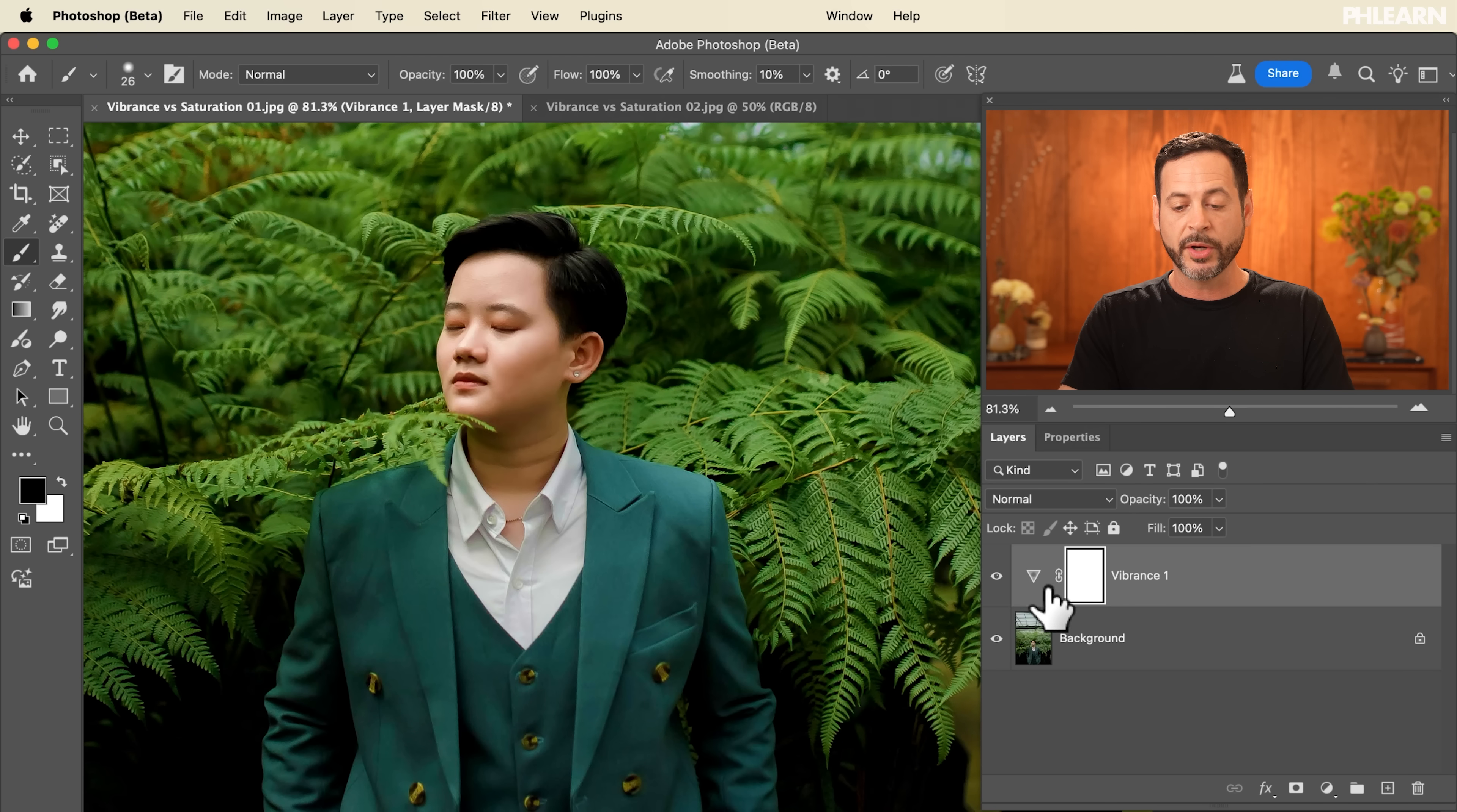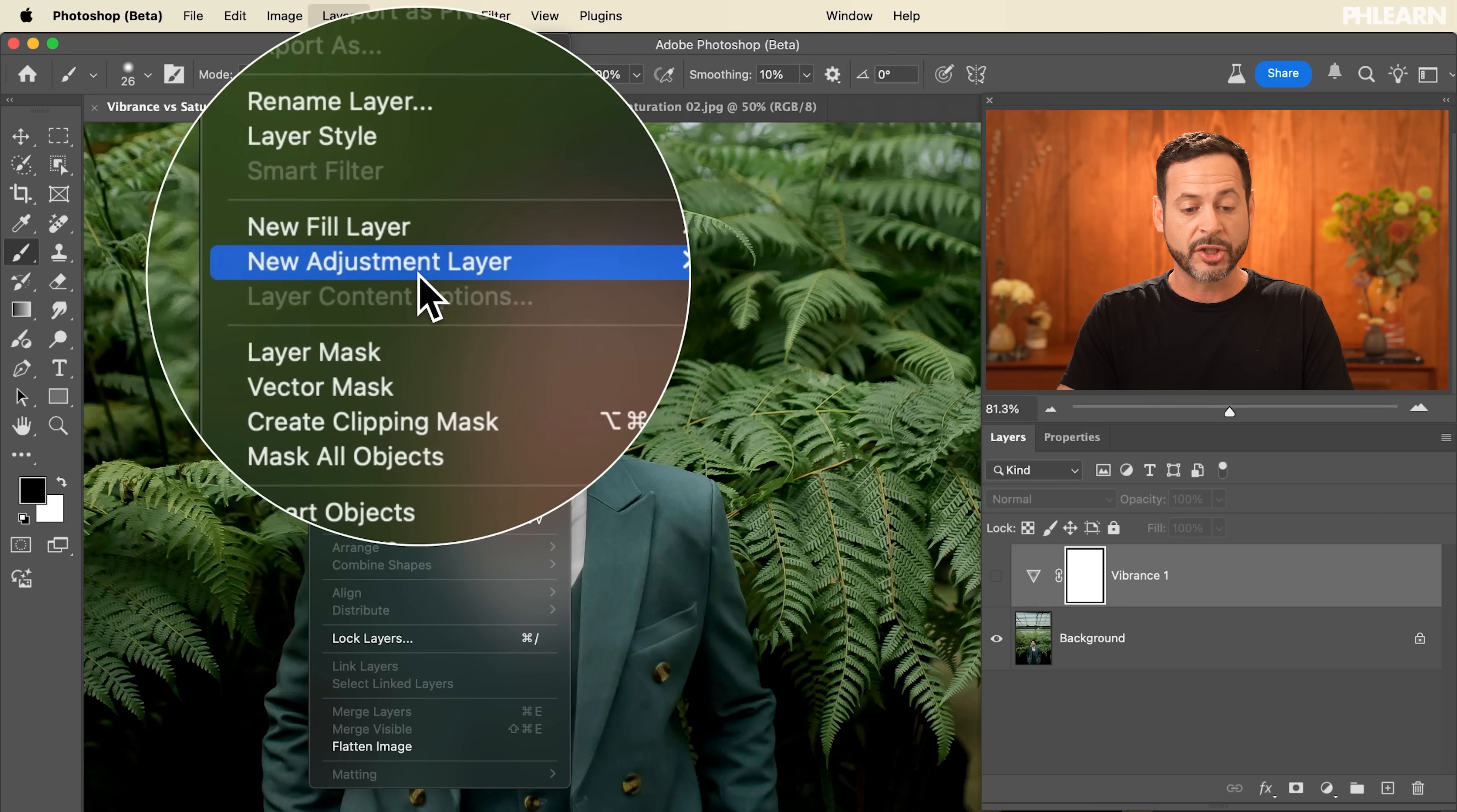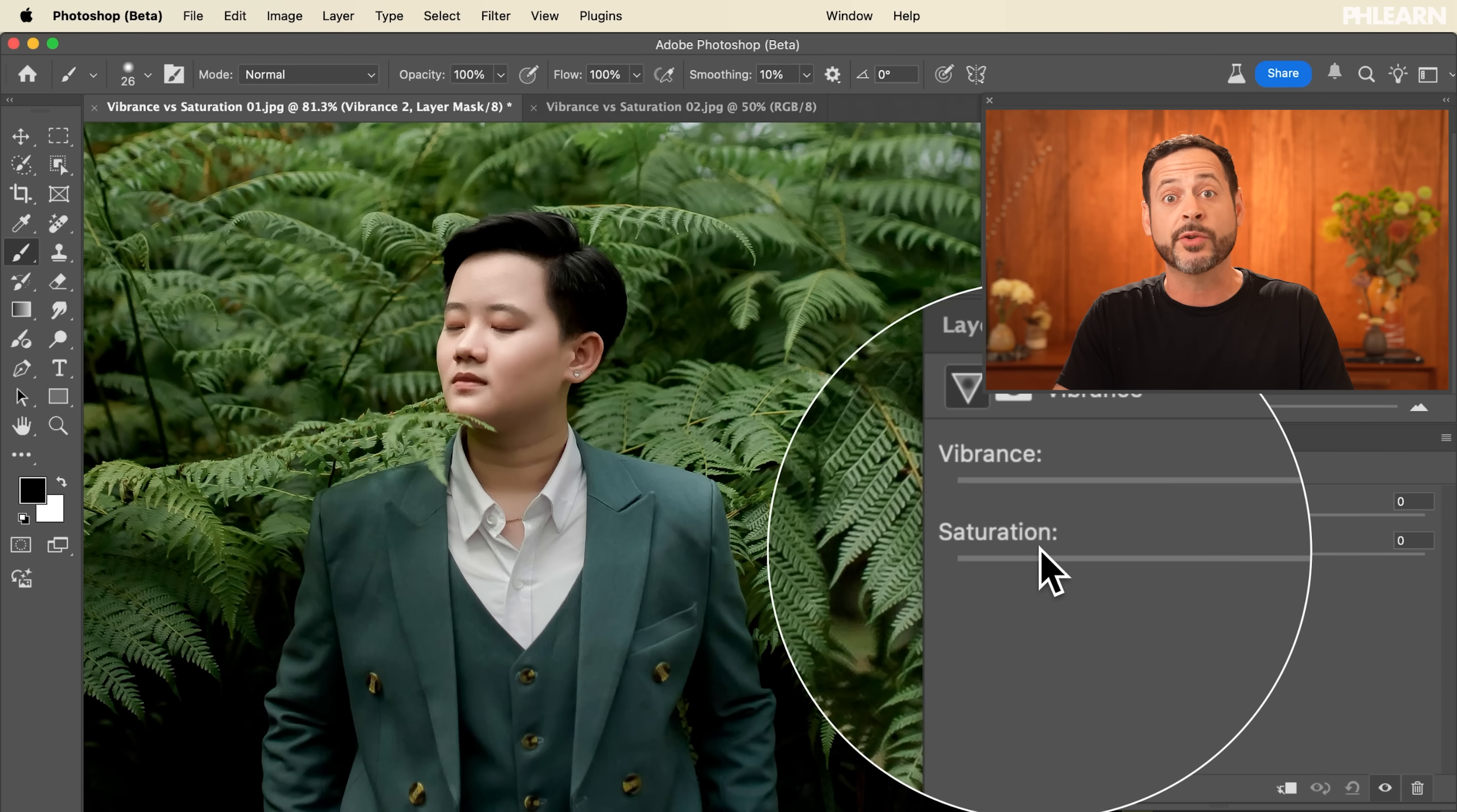Now what we're going to do let's turn this off again. We're going to make another one of these layers. So let's go to layer, we're going to go down to new adjustment layer and we're going to go to vibrance again. And this time we're just going to use saturation.